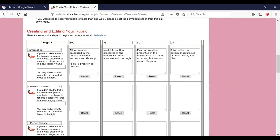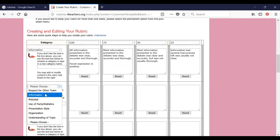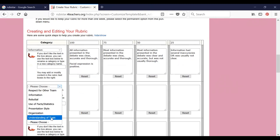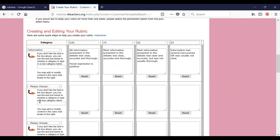Now let us go back to the 'please choose' section. Within this, we have: respect for other team, information, rebuttal, use of facts and statistics, presentation style, organization, understanding of the topic. I am expecting creativity — it's not included in the list. So we can include a new attribute for the debate: Creativity.